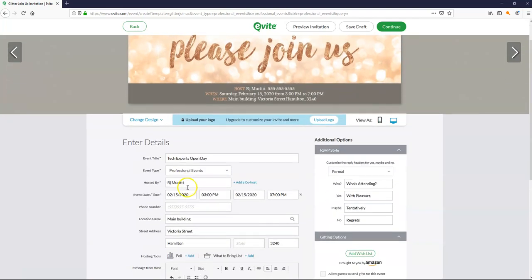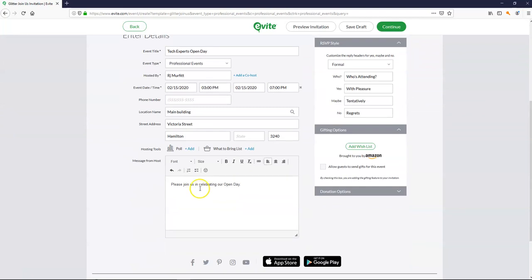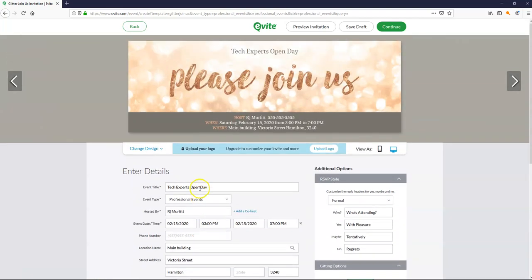Alright. So once we've got as much details as possible in this area. We're then going to push continue.